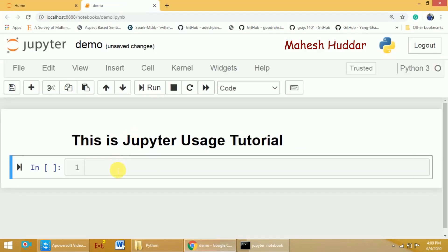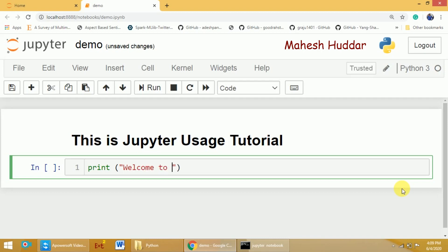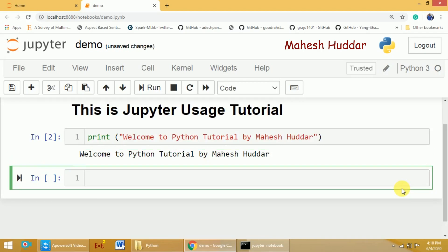Now, if you want to write code, let's use a print statement. A nice feature of this IDE is that when you open a parenthesis or type double quotes, it automatically closes them. I'll write: print('Welcome to Python tutorial by Mahesh Uddar'). You can run it with Shift+Enter or the Run command, and the output appears just below the cell. Each time you run it, the cell number increments — first, second, third execution.